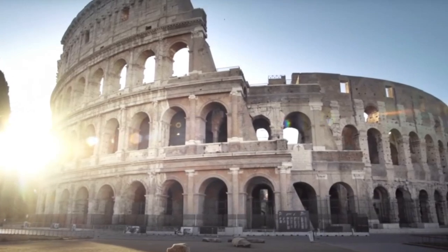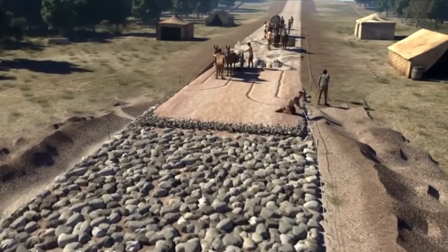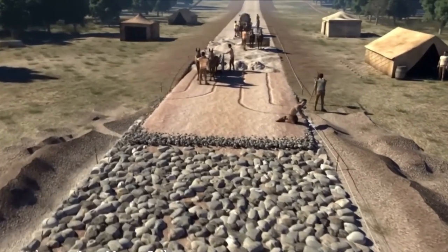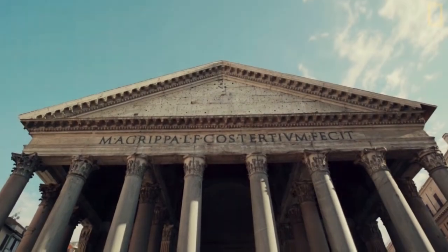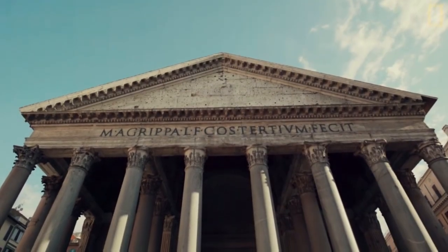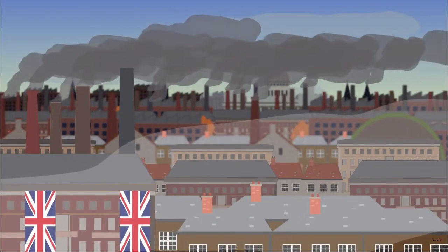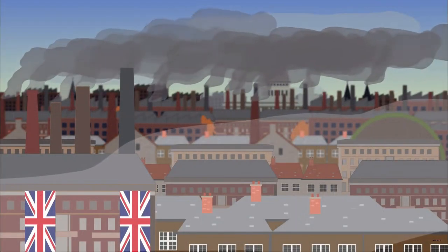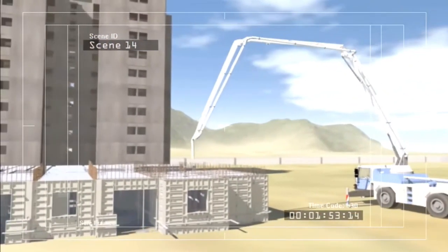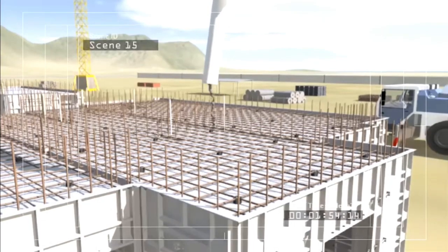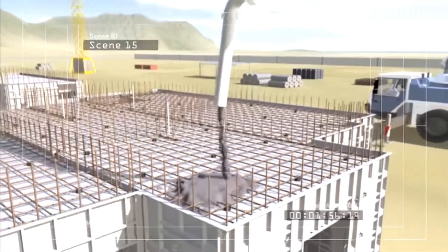As early as the Roman Empire, the use of concrete has enabled mankind to construct buildings of various shapes and sizes, and upon the start of industrialization, reinforced concrete materials made the construction of high-rise buildings possible.